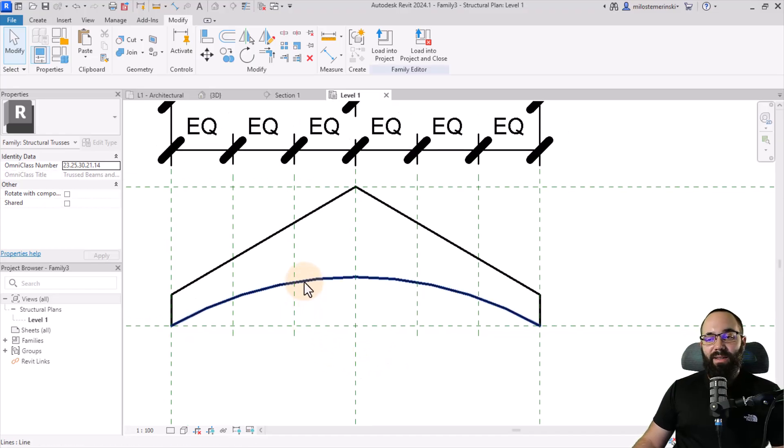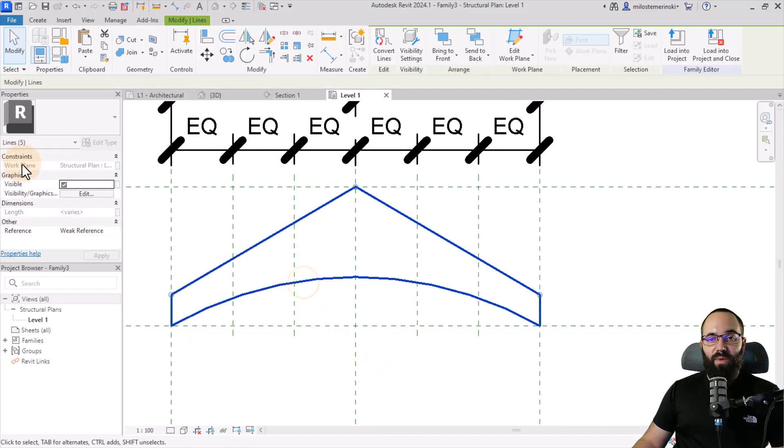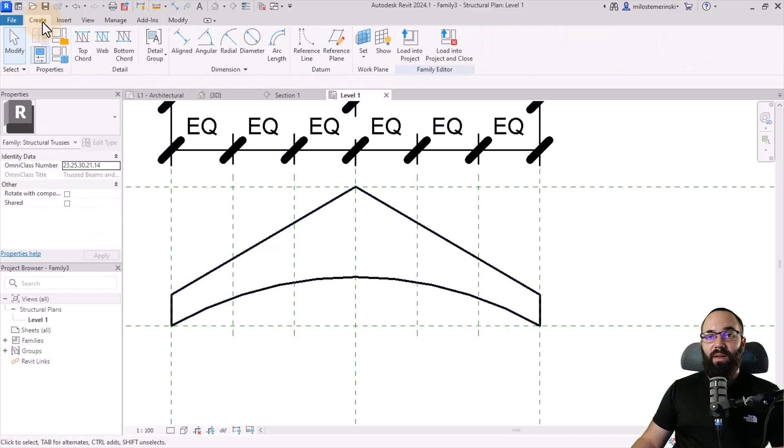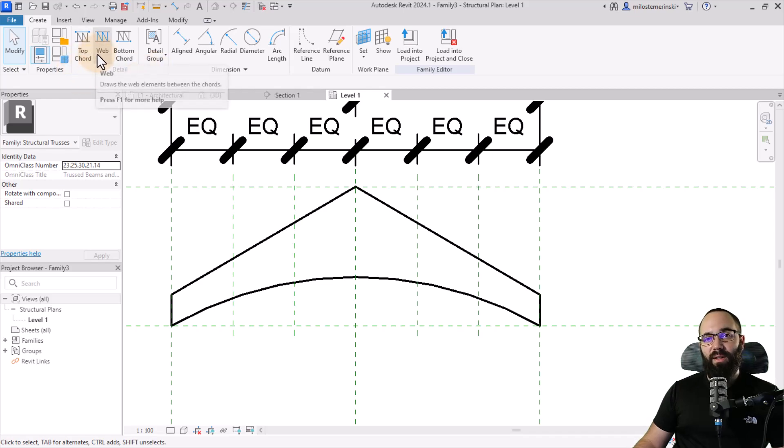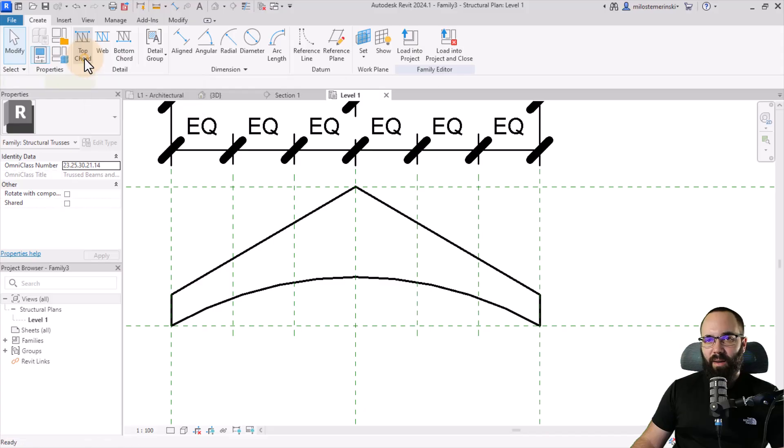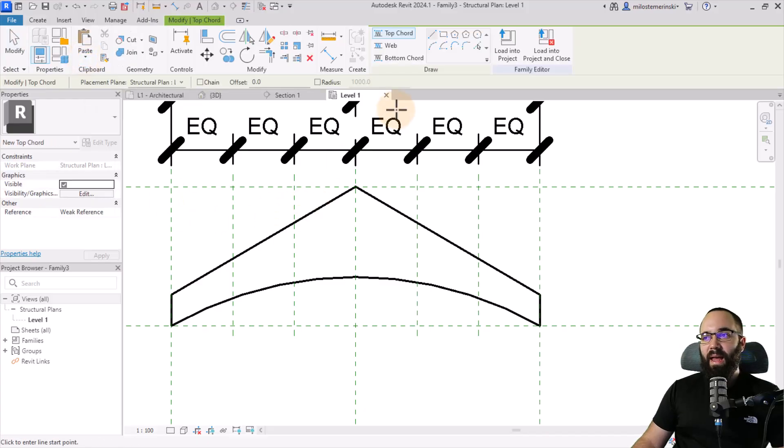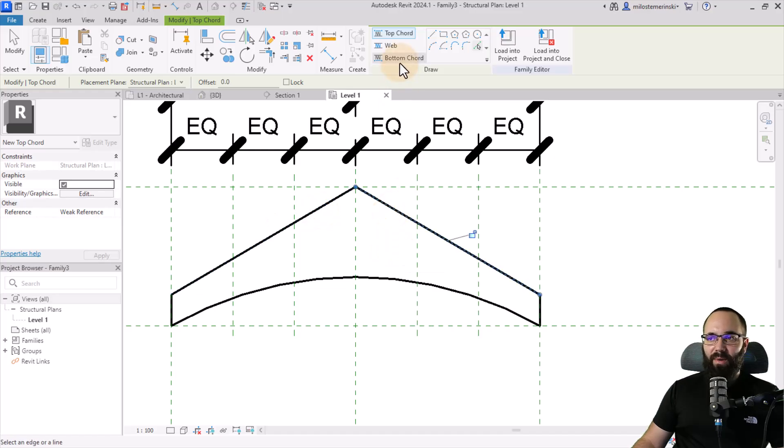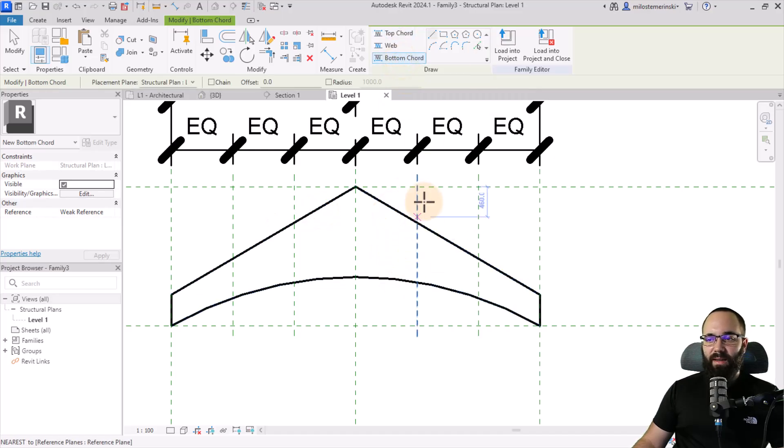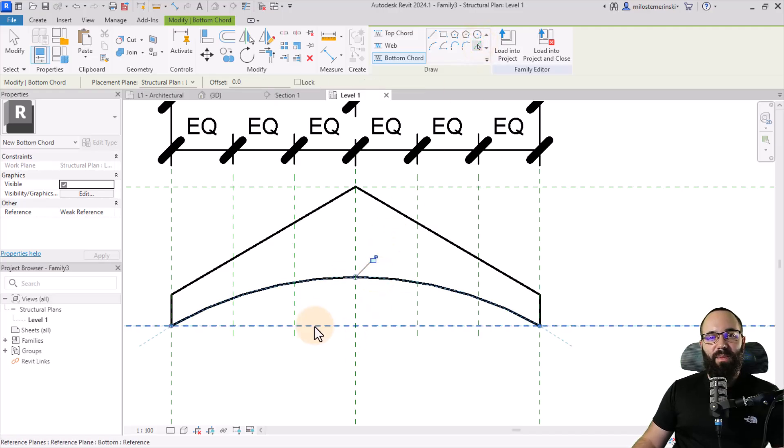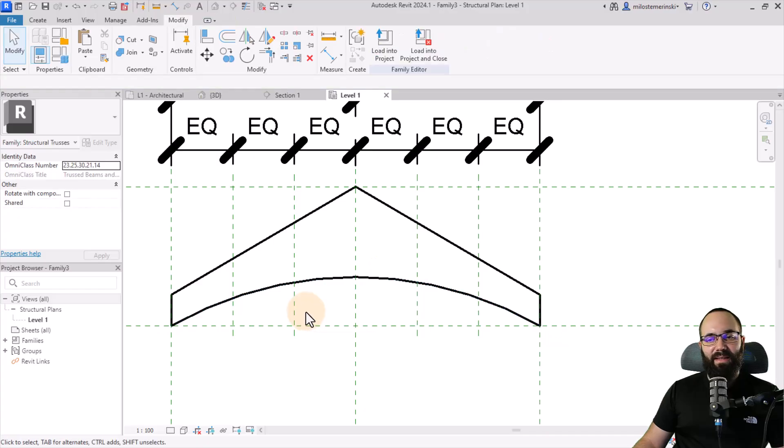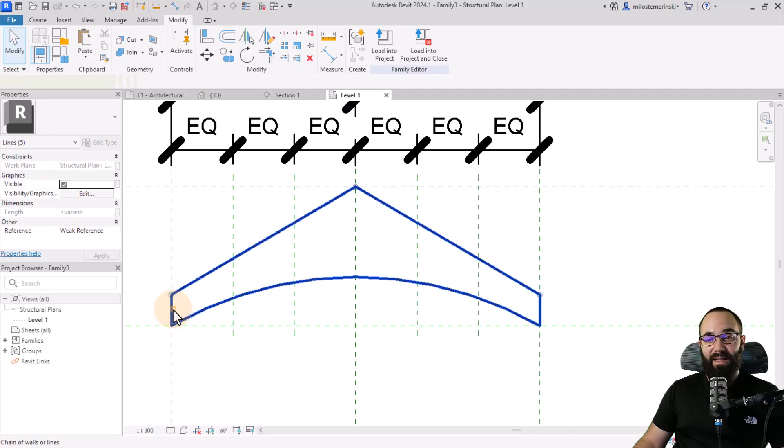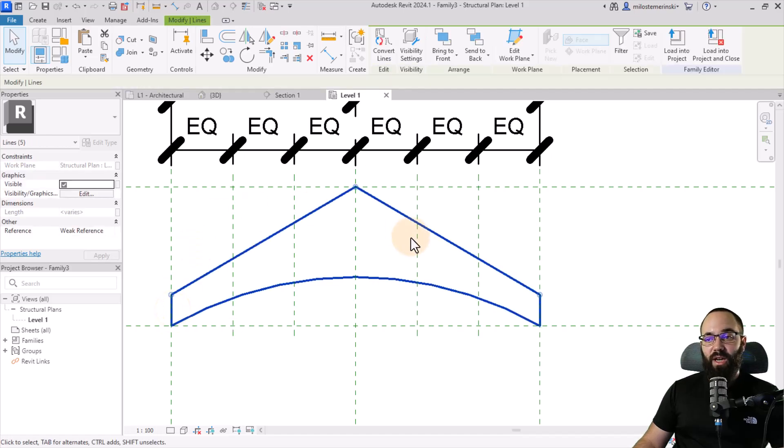So now it's actually time to turn this from just regular lines into actual truss components. So if you go to the create tab here, you have the detail options. And the first one is the top chord. Then we have the web, then the bottom chord. So these are the actual parts of the truss. So I'm just going to click here on top chord. And then let's use the pick lines. Pick the top two lines just like that. Then I want the bottom chord. And then let's use the pick lines again. Pick this line. And I think this should be enough.